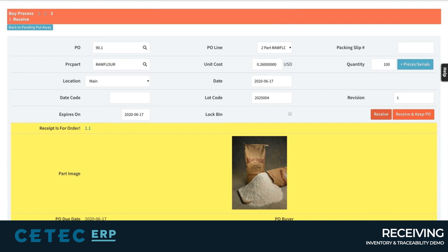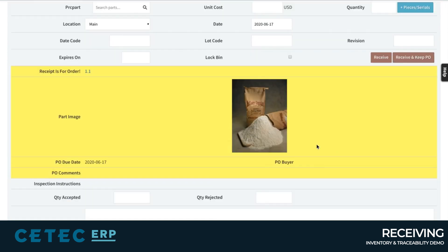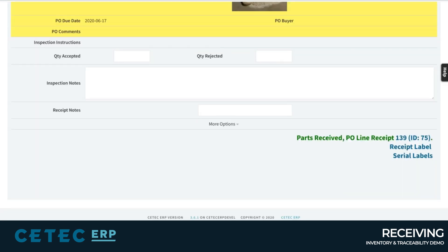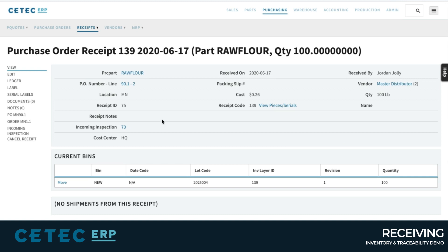When you click receive, all of this information captured in receiving will flow through to individual FIFO — first in, first out — inventory receipt layers. This receipt information may be printed on barcode labels, may also be scanned into inventory bin locations or stocking locations, or even delivered directly to the floor to be used in production. Many companies also choose to upload the packing slip, heat certs, or batch certificates associated with the delivery in the documents section of the PO receipt.